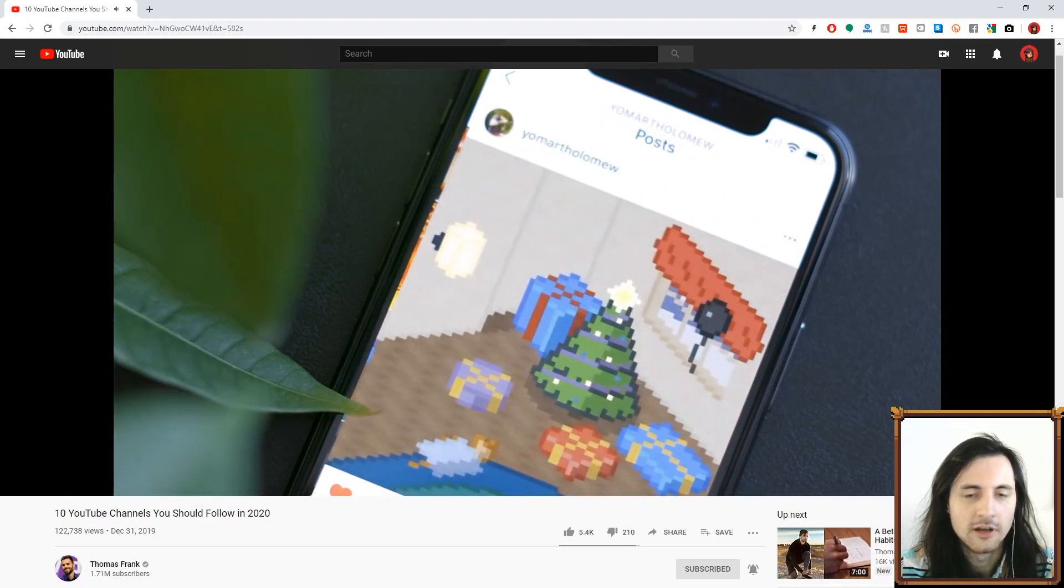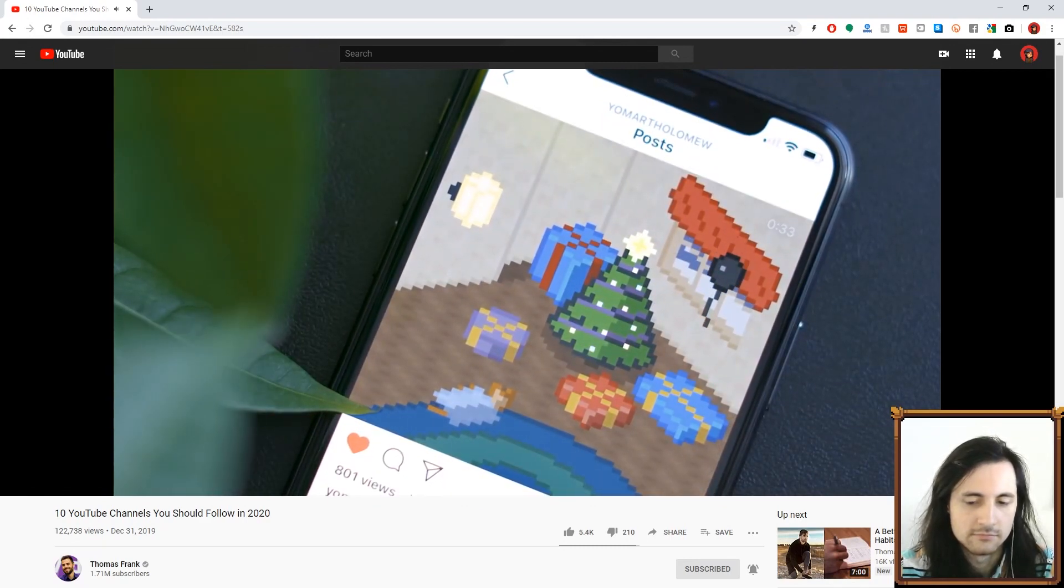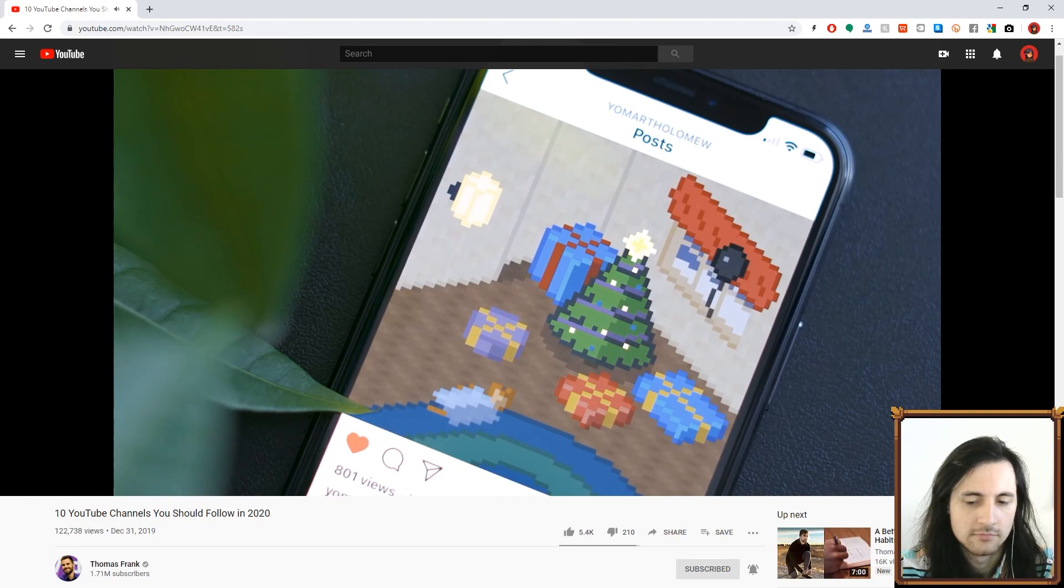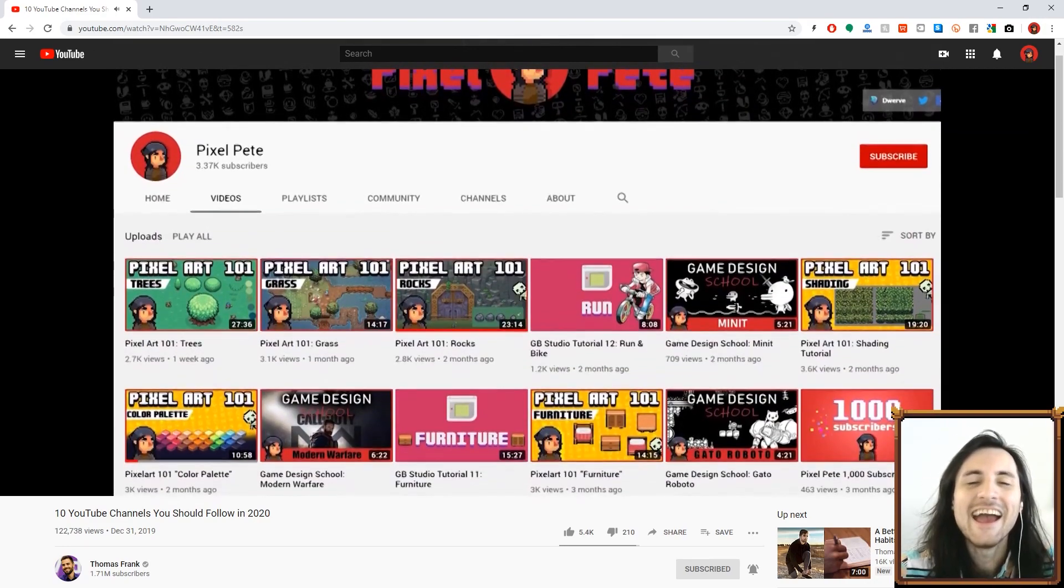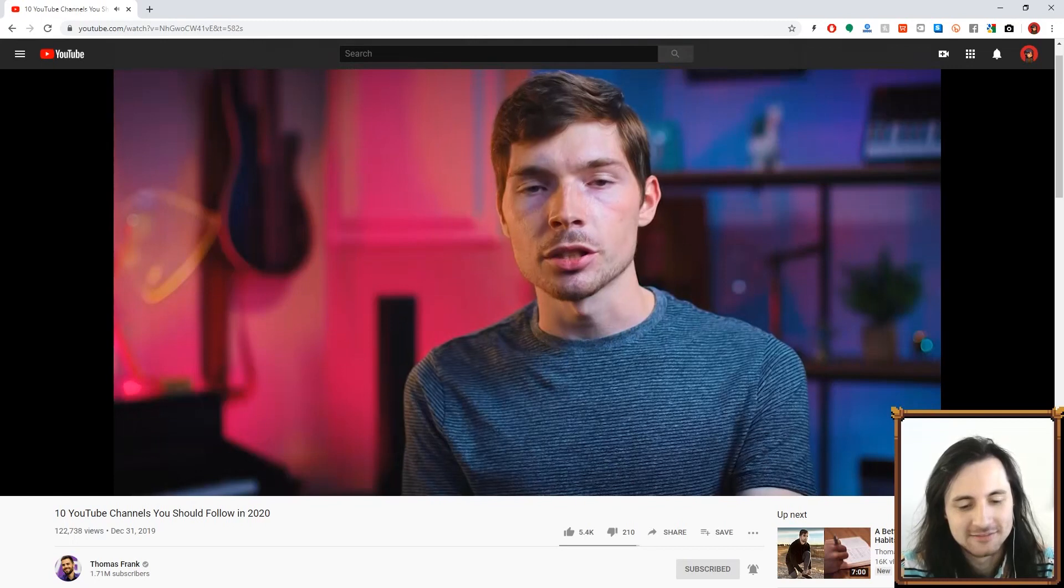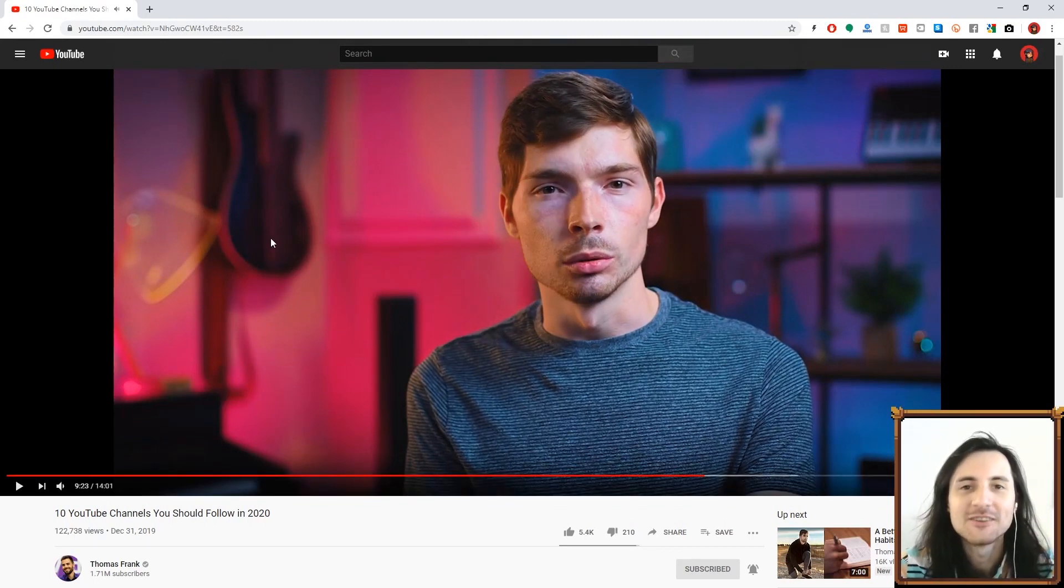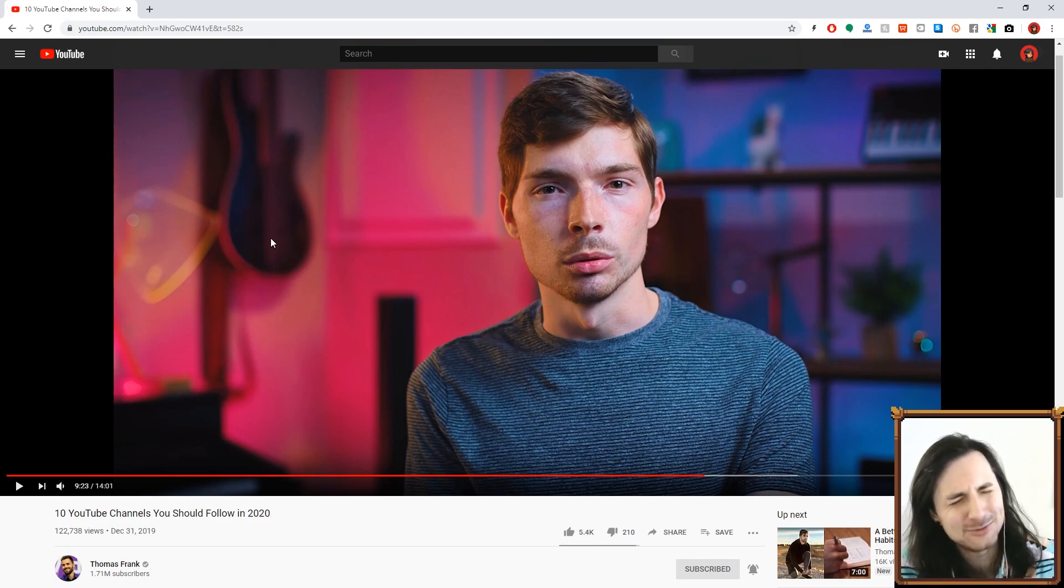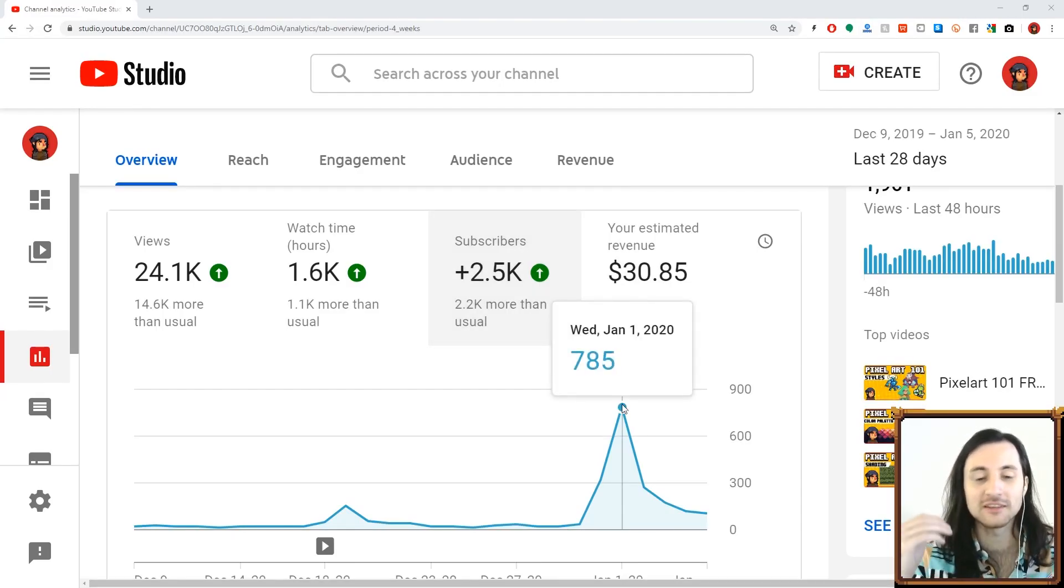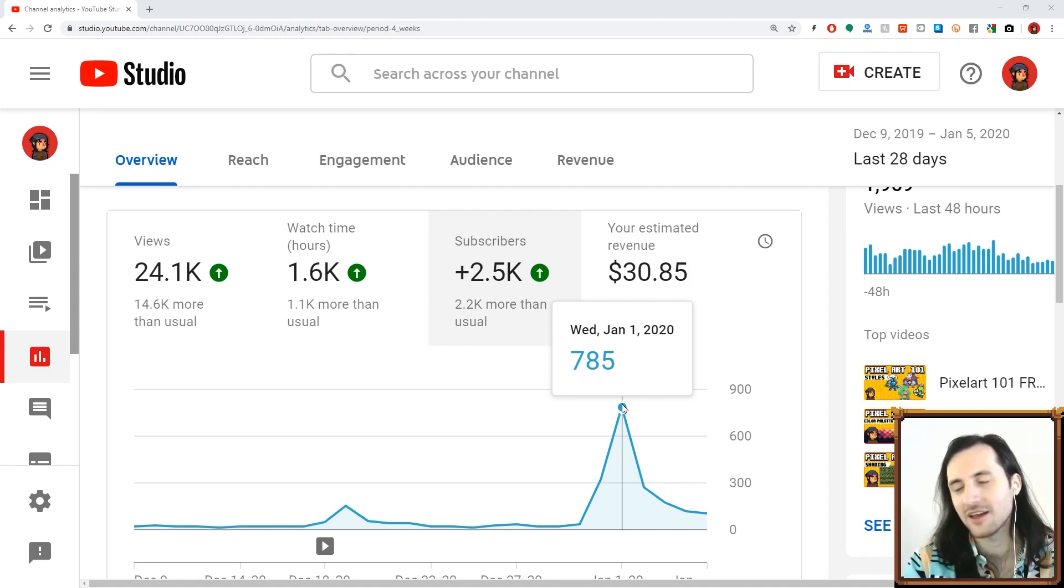I found Pixel Pete's YouTube really helpful, especially a video that got a shoutout in one of Thomas Frank's videos. He's got nearly two million subscribers. The crazy thing that happened is on January 1st because of that I got 785 subscribers in one day. What a way to start the new year.